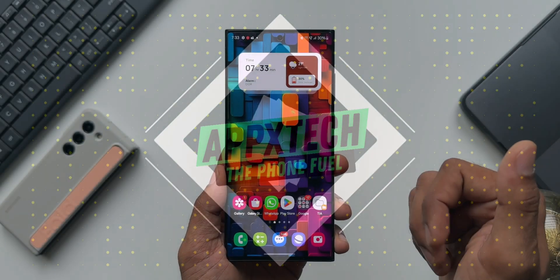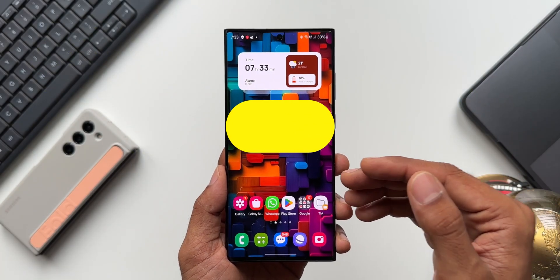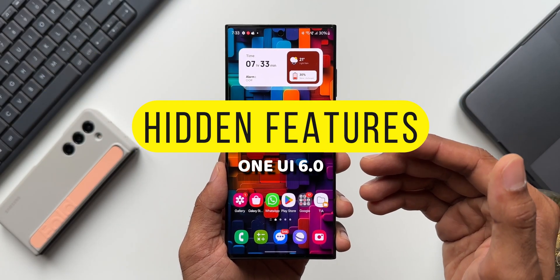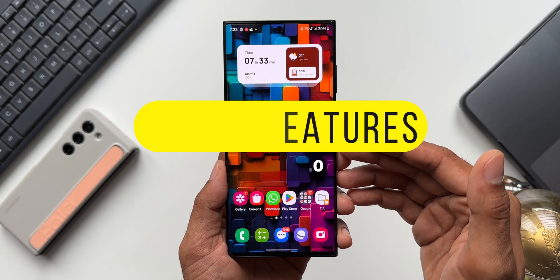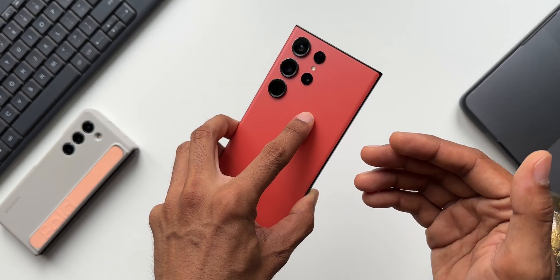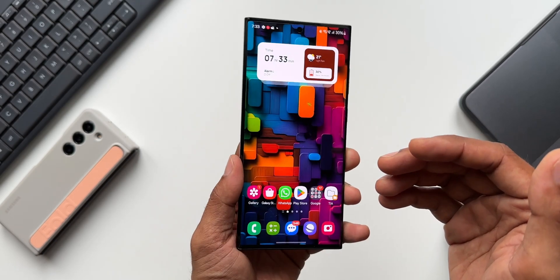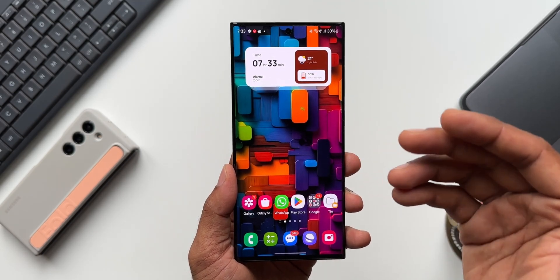What's up guys, welcome to Apex, thanks for tuning in. In this video let's take a look at some amazing hidden features on One UI 6.0 based on Android 14 on this Galaxy S23 Ultra. Without wasting any time, let's dive right into the video.